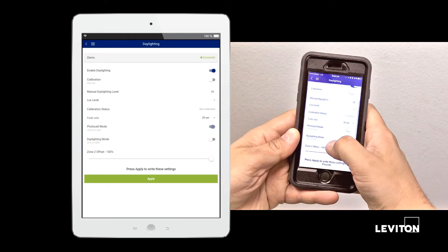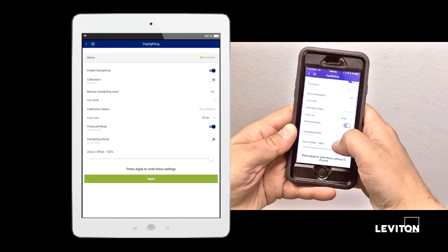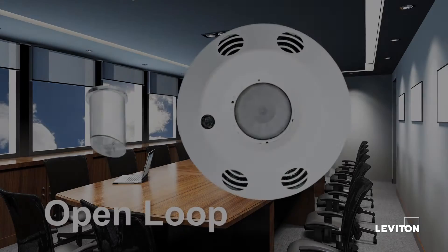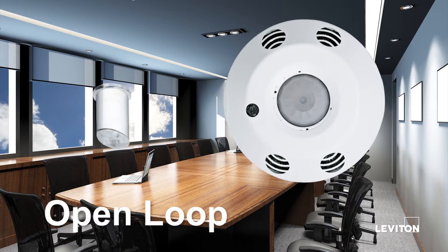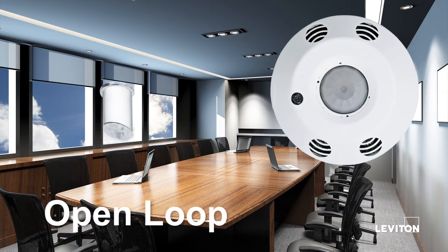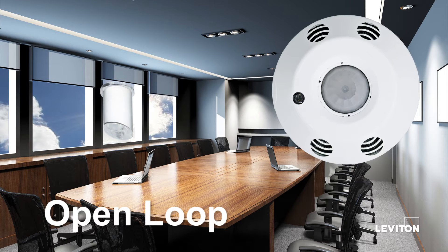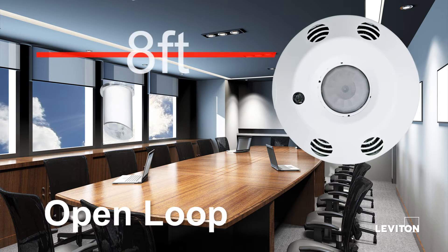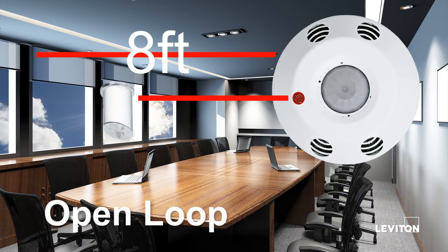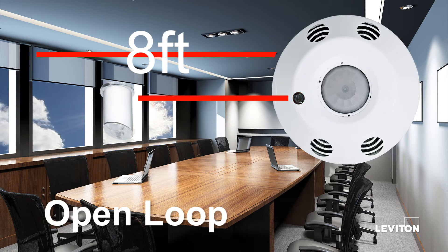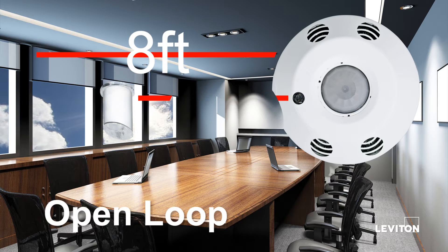Set the photocell mode to open or closed loop. Open loop should be used with the angled light pipe supplied in the package with the PRC. And the PRC should be installed within 8 feet of the window with the angled light pipe directed towards the window. This mode adjusts the lighting in the space based off of natural light levels outside.